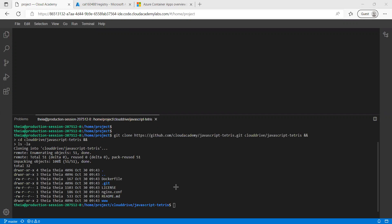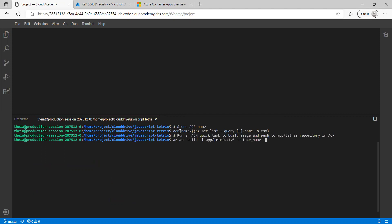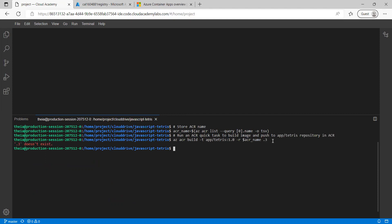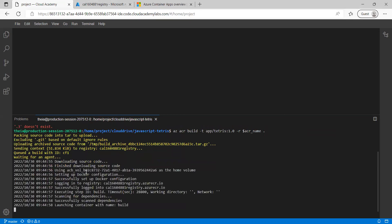Now we are going to store our Azure Container Registry name, and then run a quick task to build the image and push it to the 'app/tetris' repository in ACR. This is the command to store the ACR name, and after that I am going to run 'az acr build' with tag 1.0 and the ACR name. You can see it is packing the source code, uploading it, and now queuing the build.